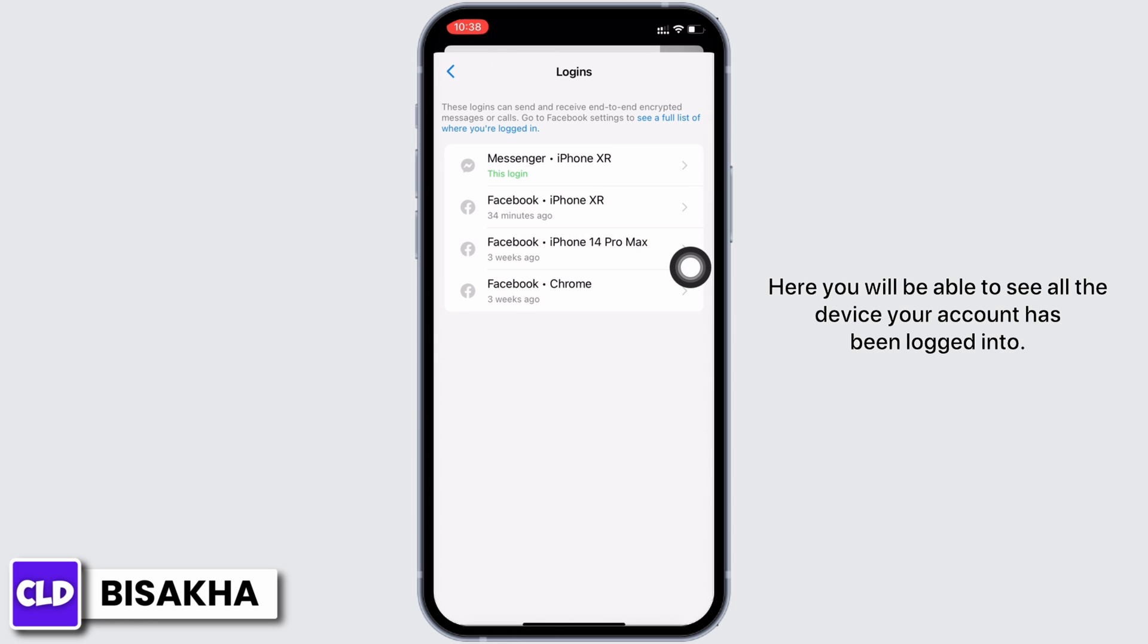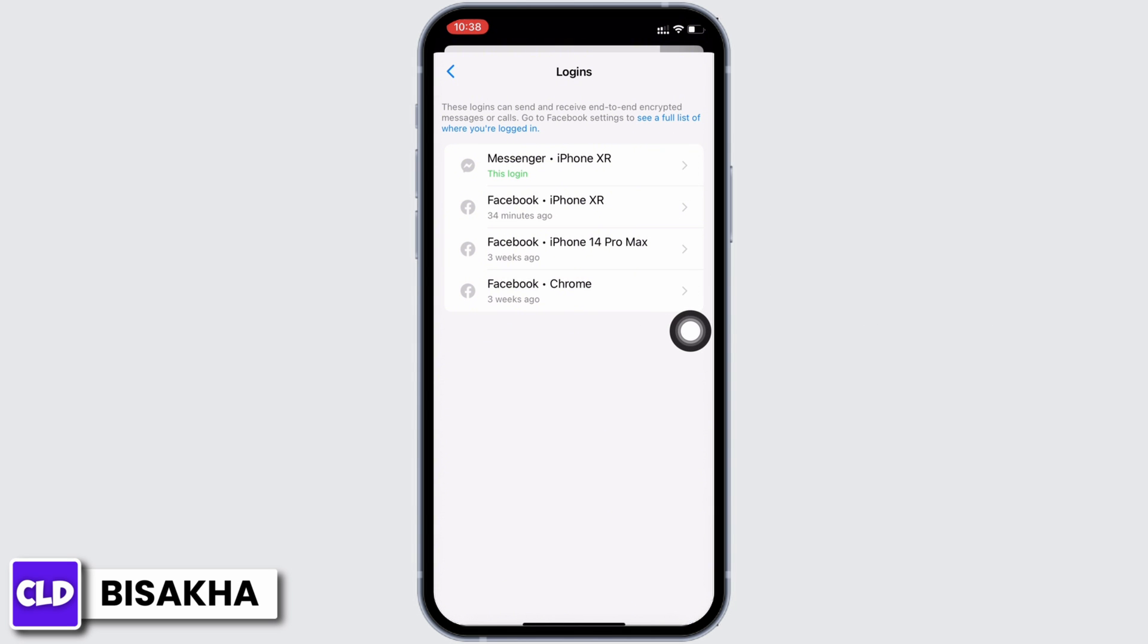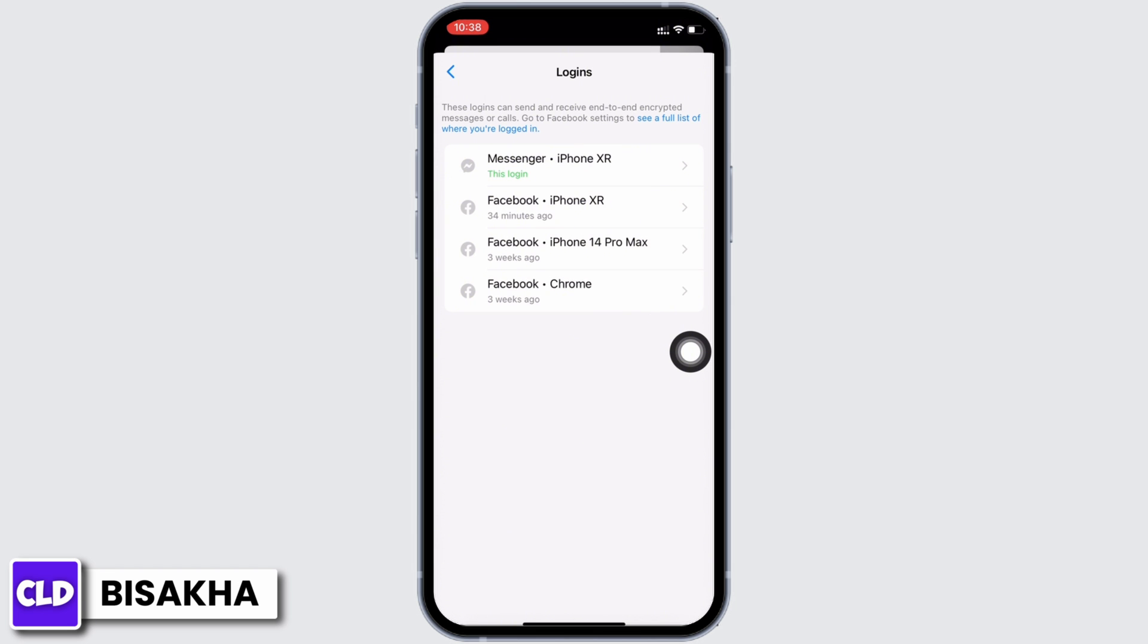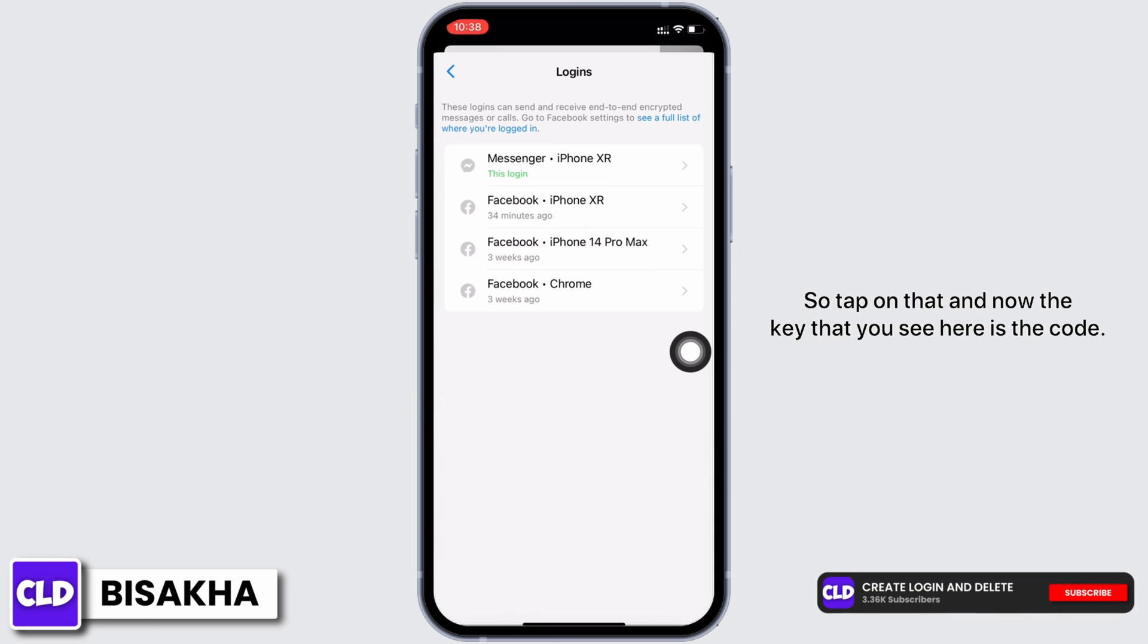Here you will be able to see all the devices your account has been logged into. The one that says 'this login' in green color is the device you are currently using Messenger in. So tap on that and now the key that you see here is the code.